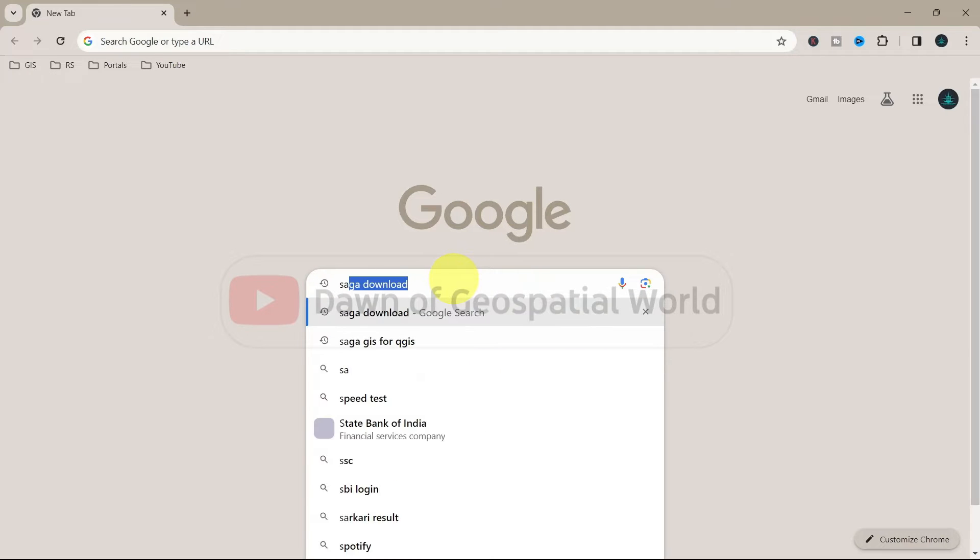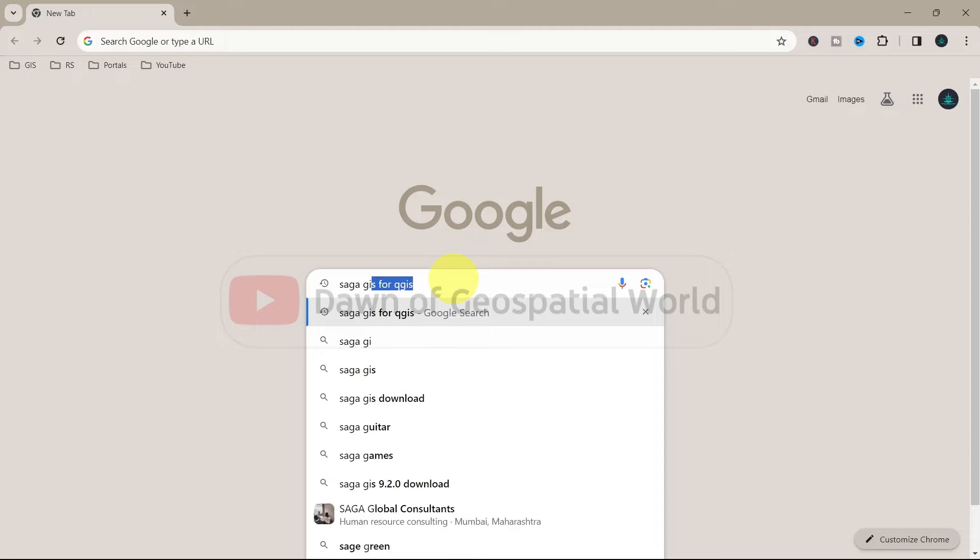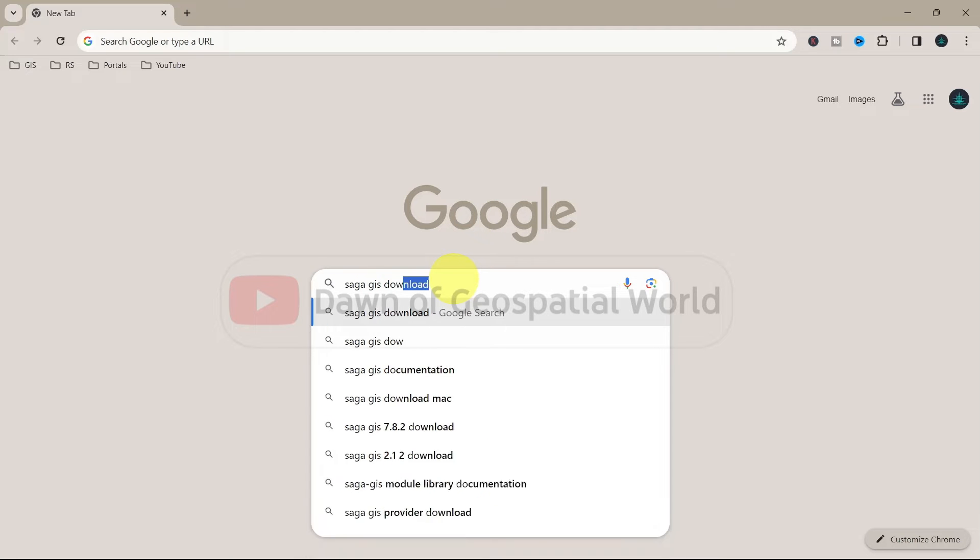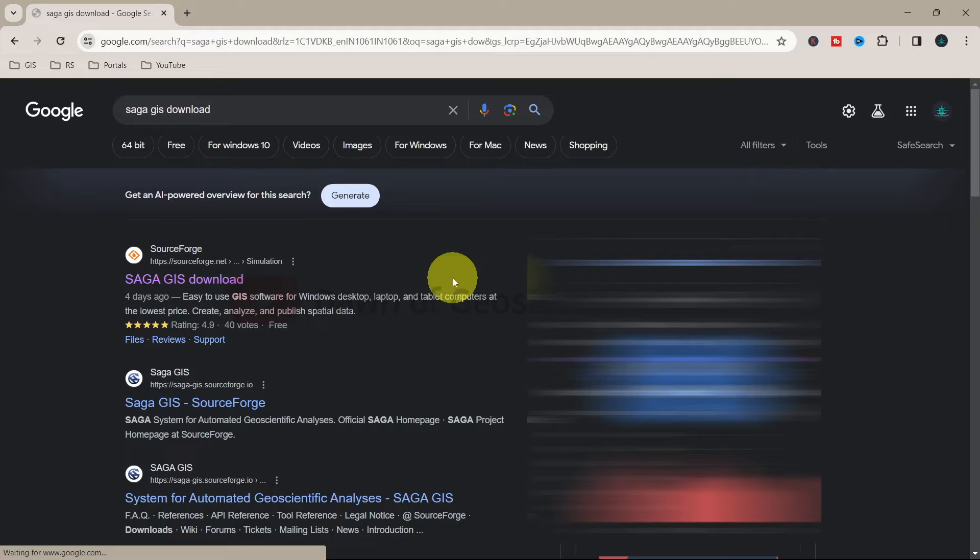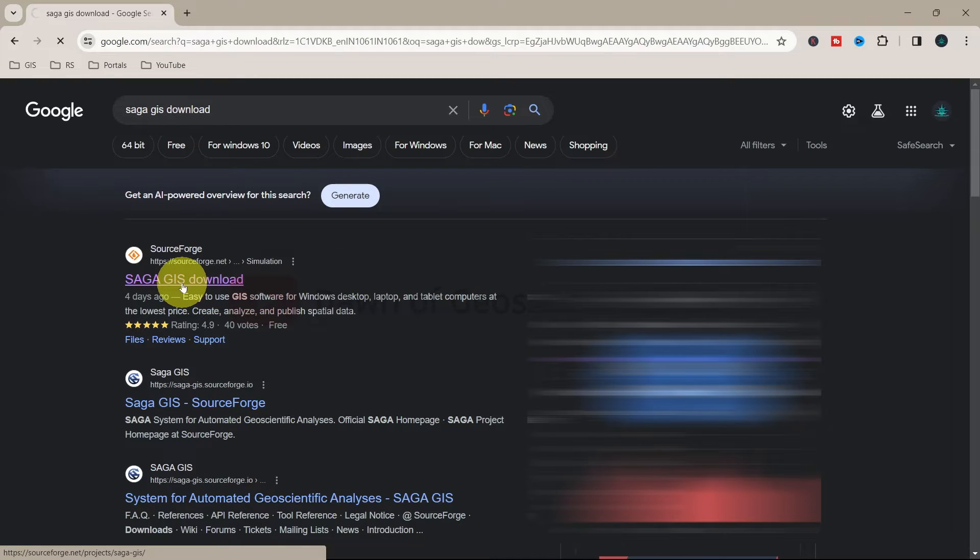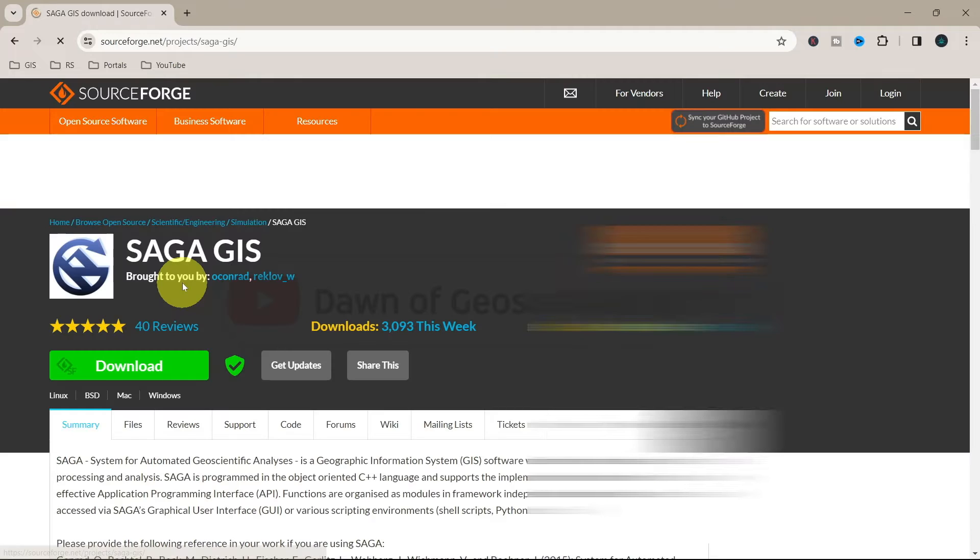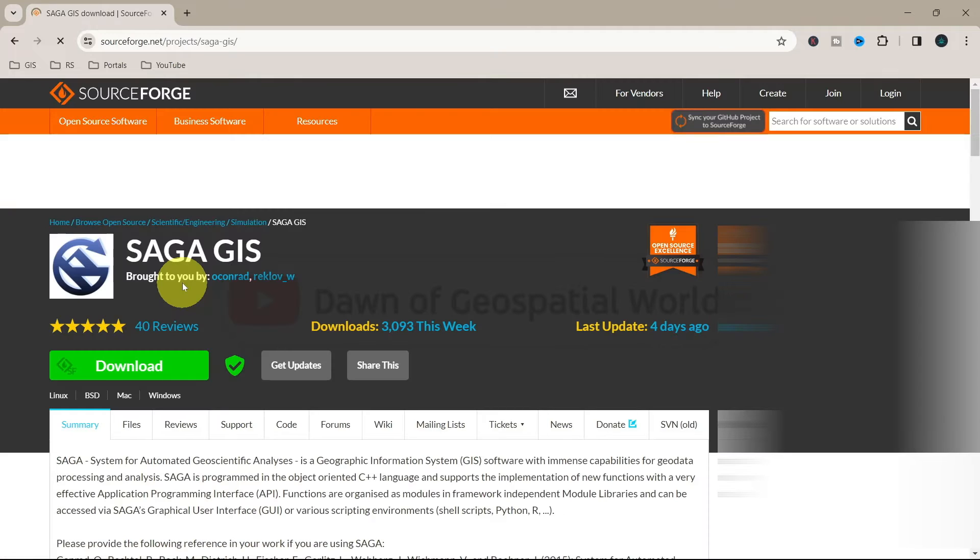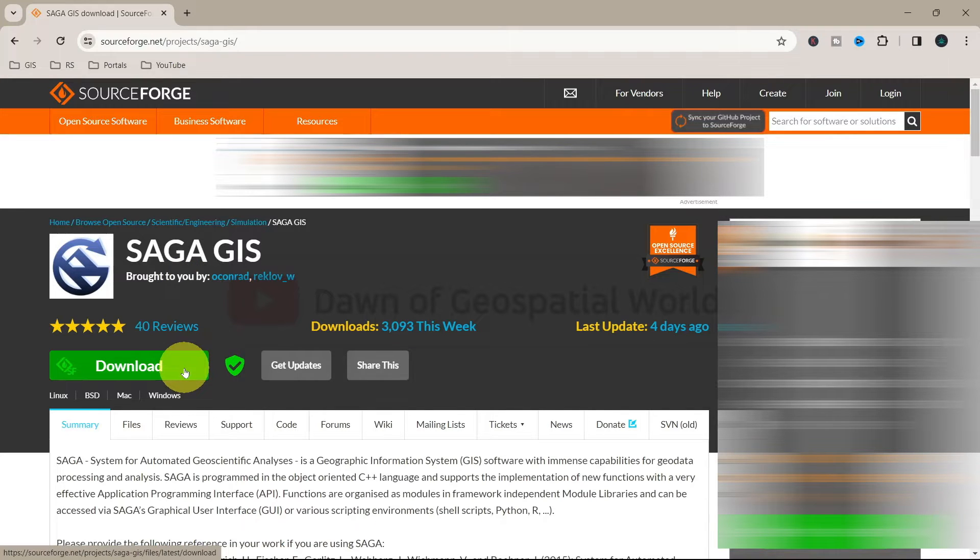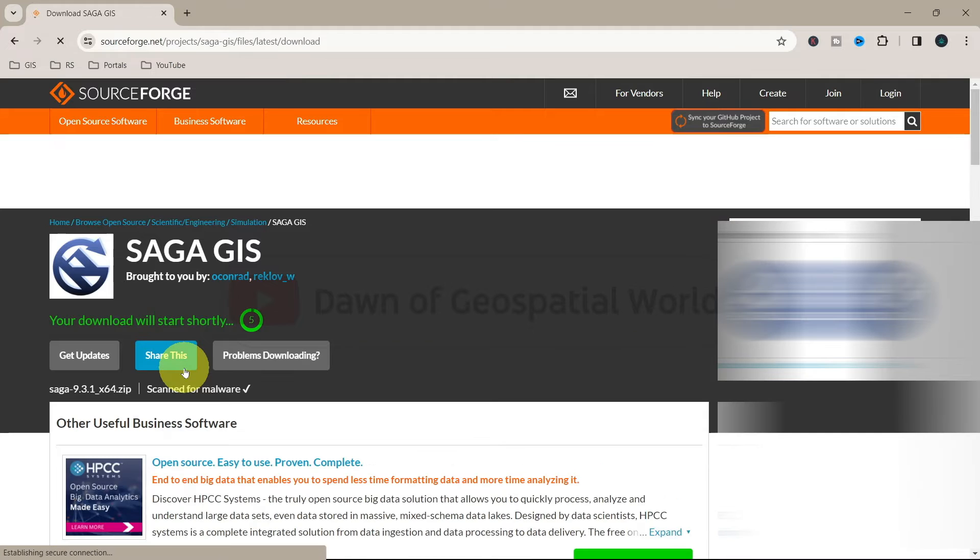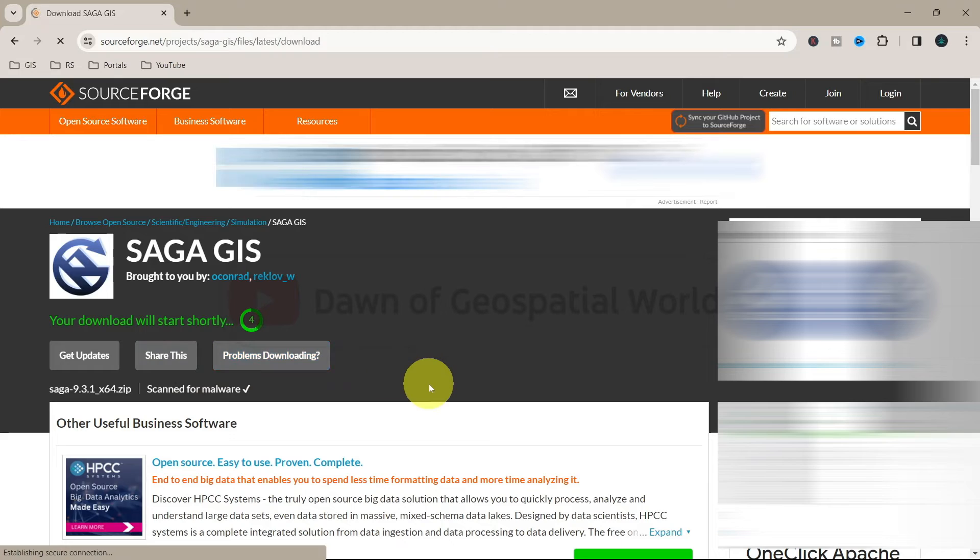Go to Google and search SAGA GIS Download. Click on the first link. Click on the download button and downloading will start.